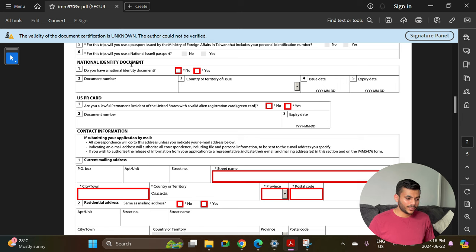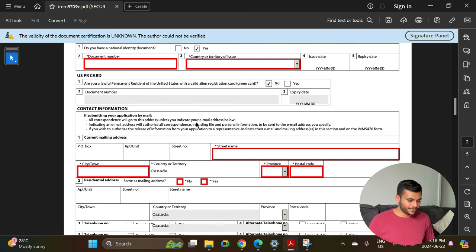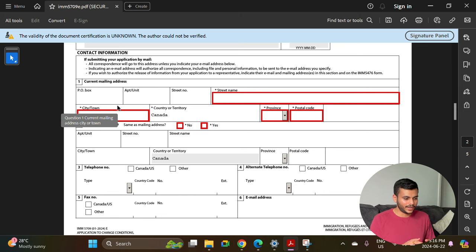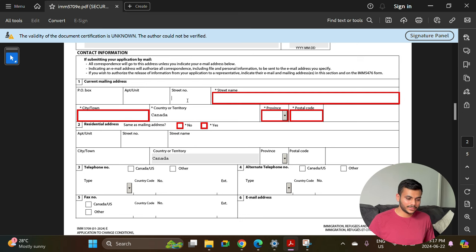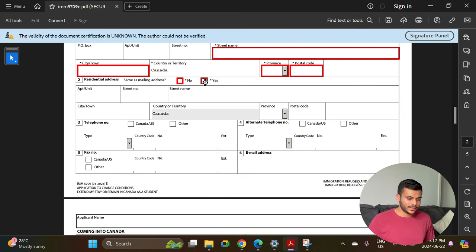For the question about a passport issued by the Ministry of Foreign Affairs in Taiwan, select no. For national identity document, select yes if applicable — you can provide your driver's license or any other document apart from your passport. Write the document number, country, issue date, and expiry date. For USPR card, select no. The most important part is your current mailing address — be very careful here because your physical study permit paper will be delivered to this address. If you are moving soon, use your new address or a close relative's address in Canada so your study permit doesn't get lost.